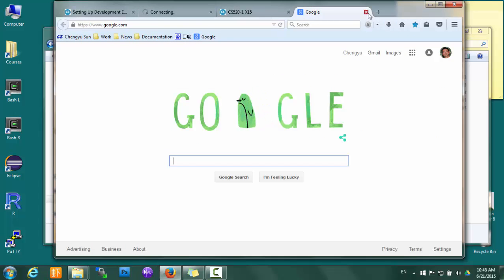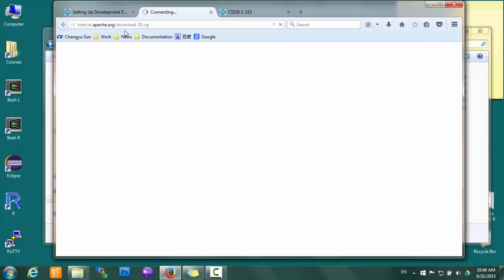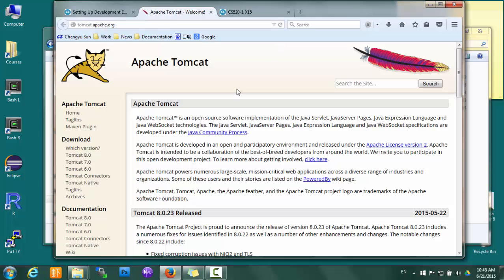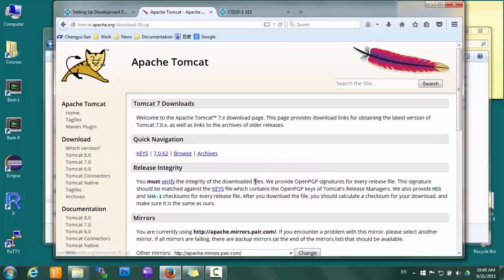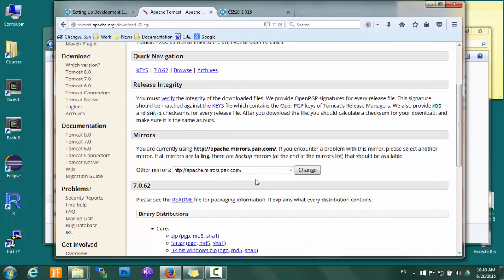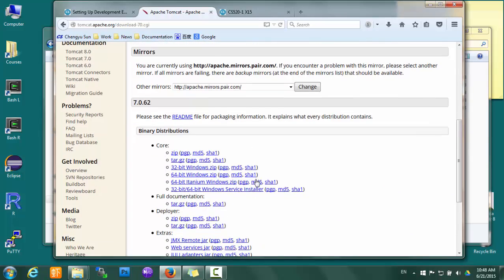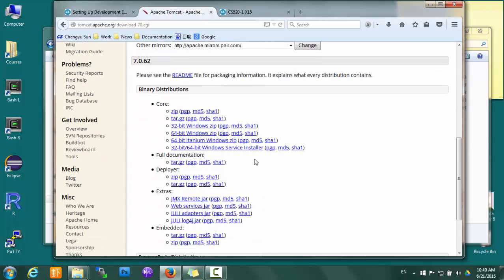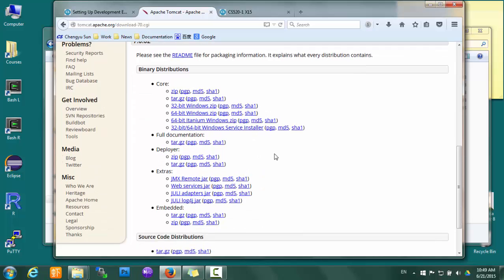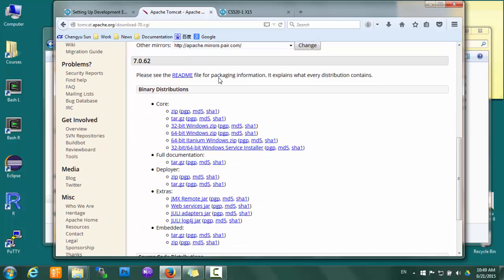So as you can see, there are several distributions and many packages here.